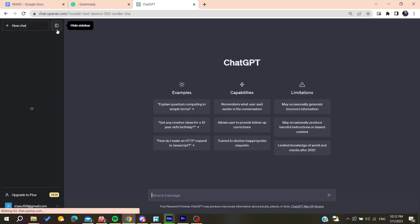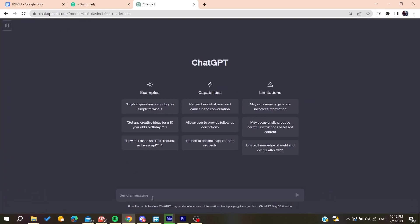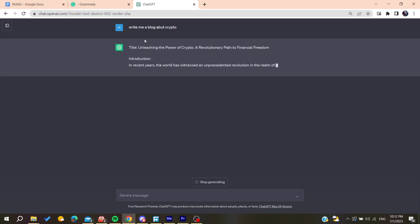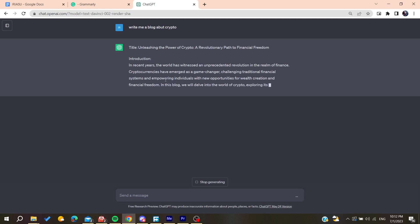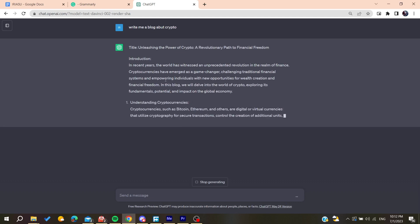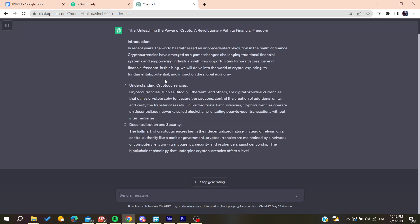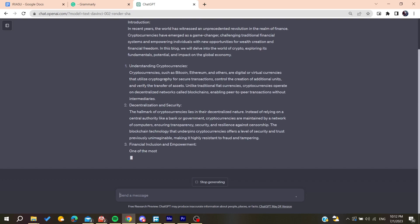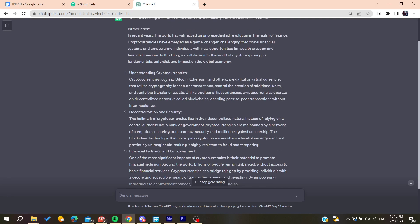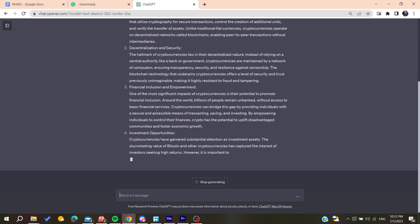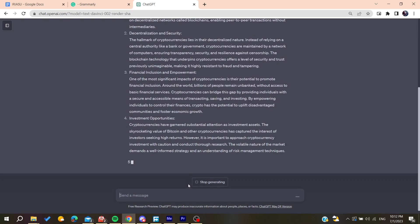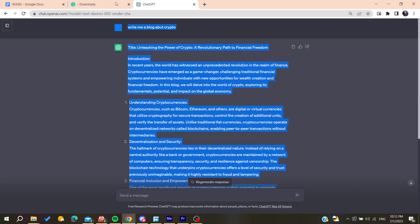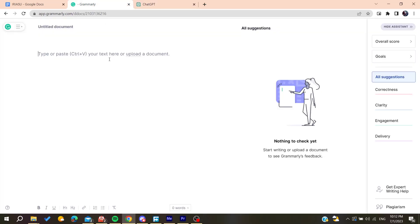I'm going to start a new chat and I'm going to tell it to write me a blog about cryptocurrency, for example crypto. Then ChatGPT will start doing the blog and everything, typing everything else. We'll need to wait for the generation to end. You'll need to wait until the generation finishes.